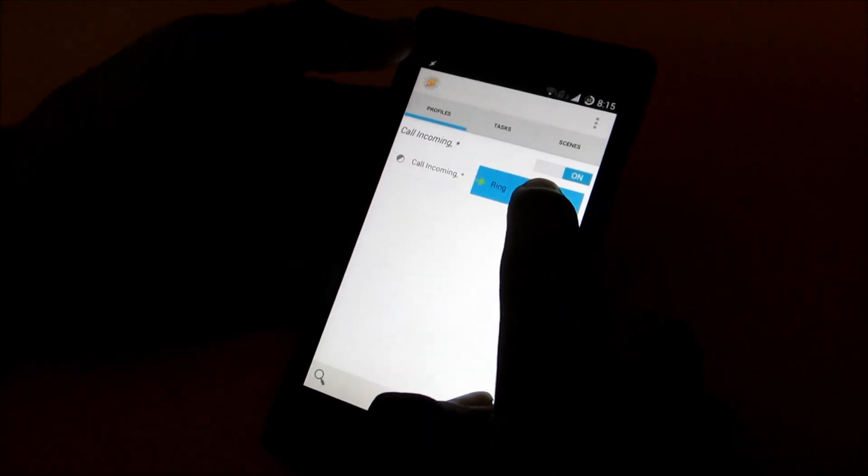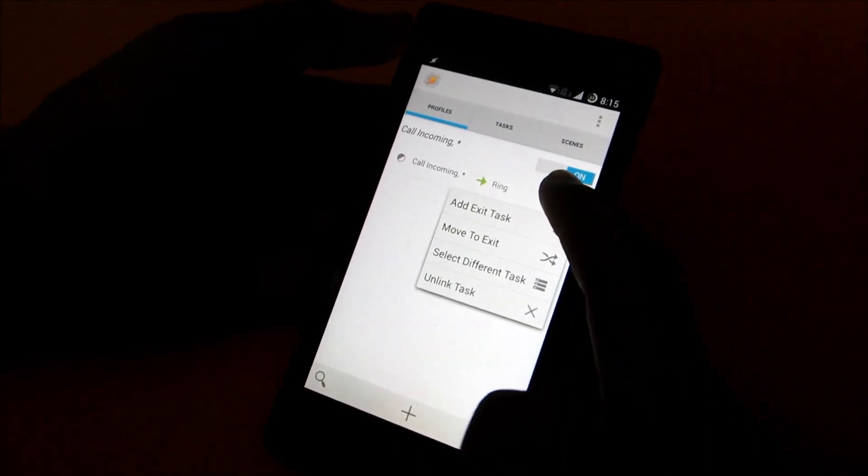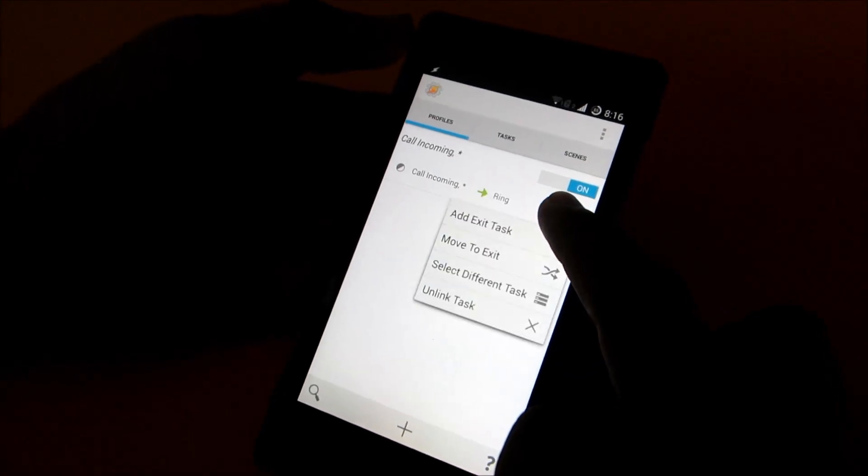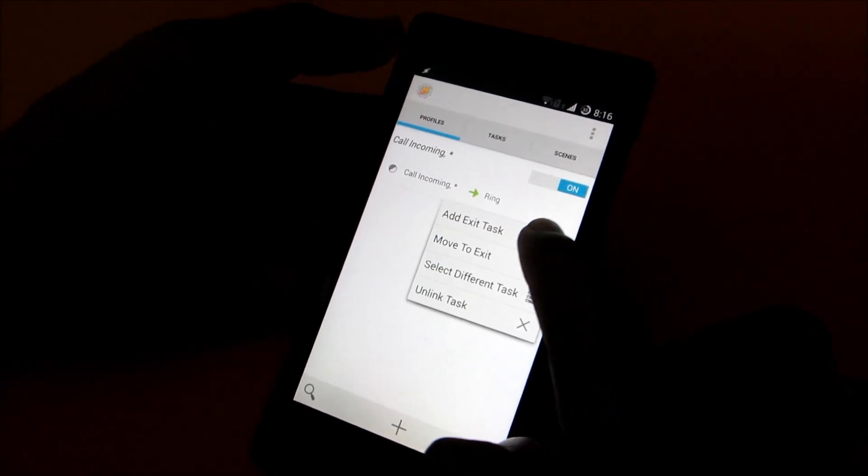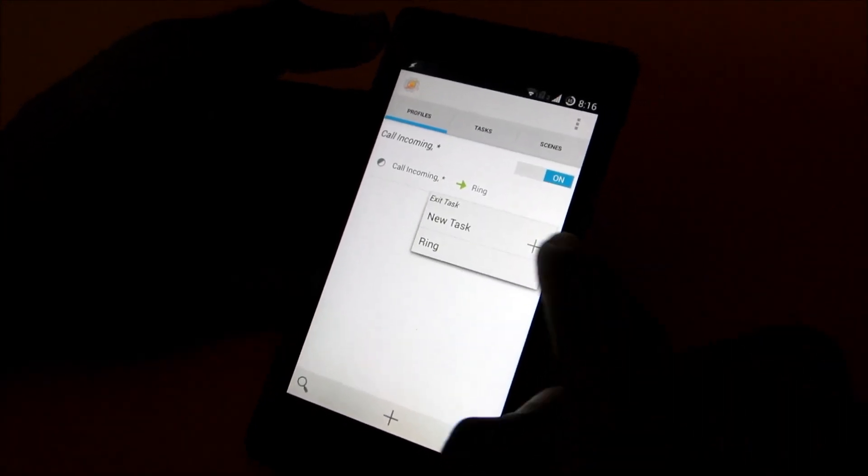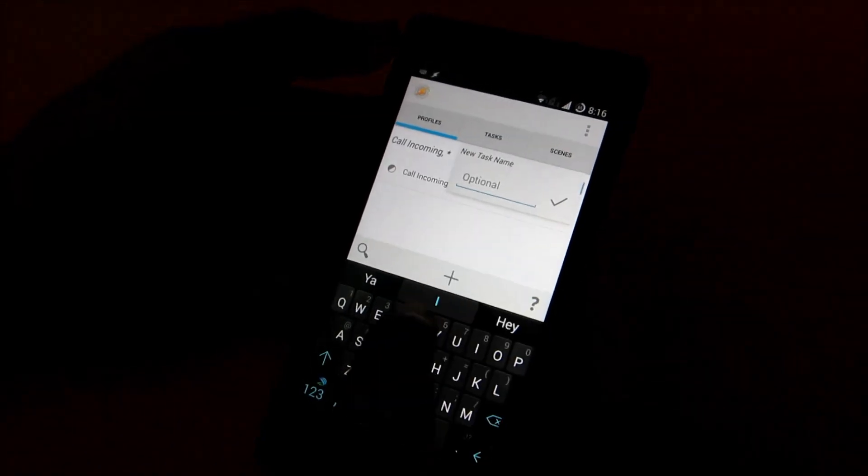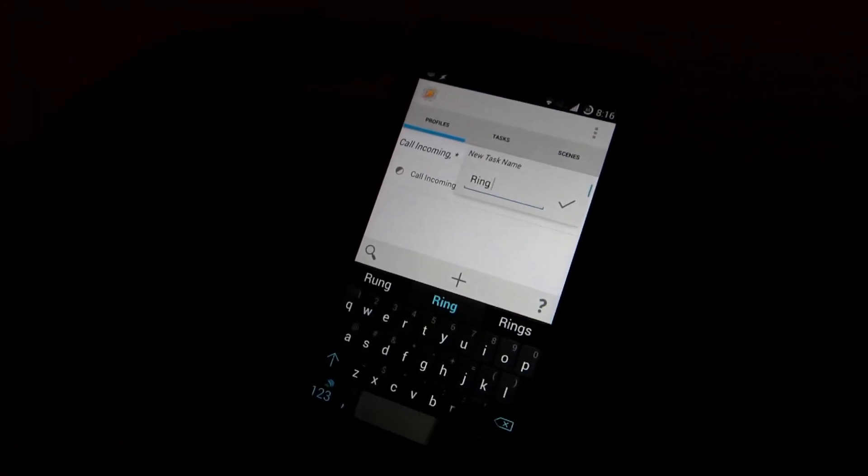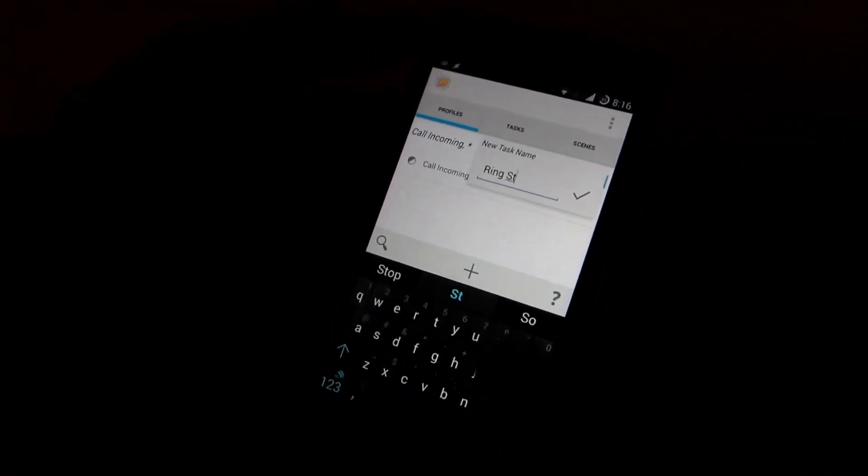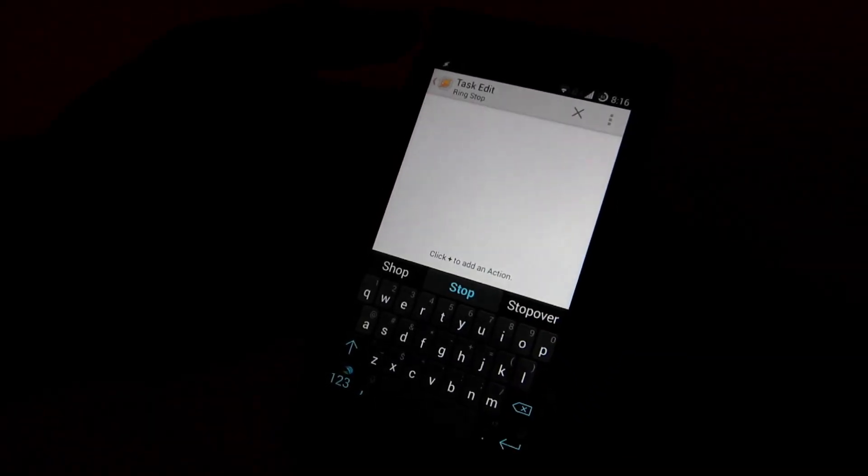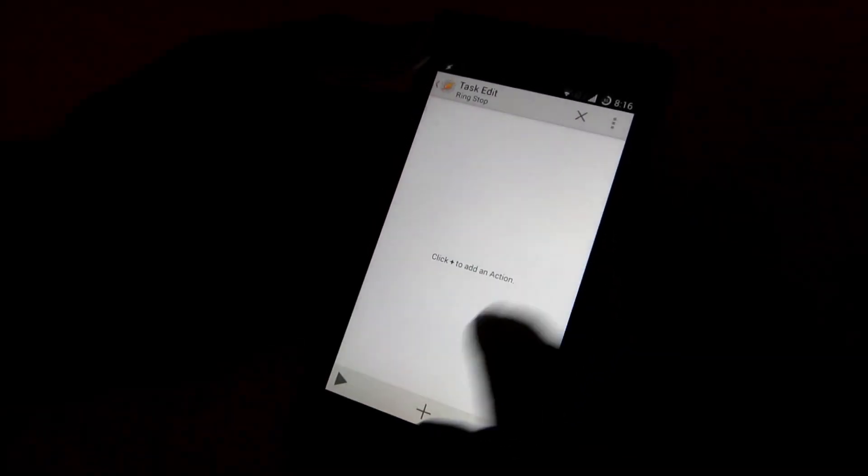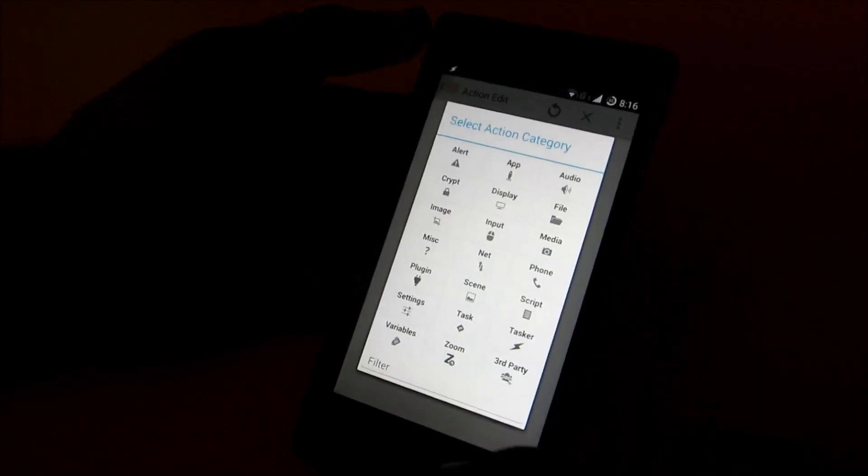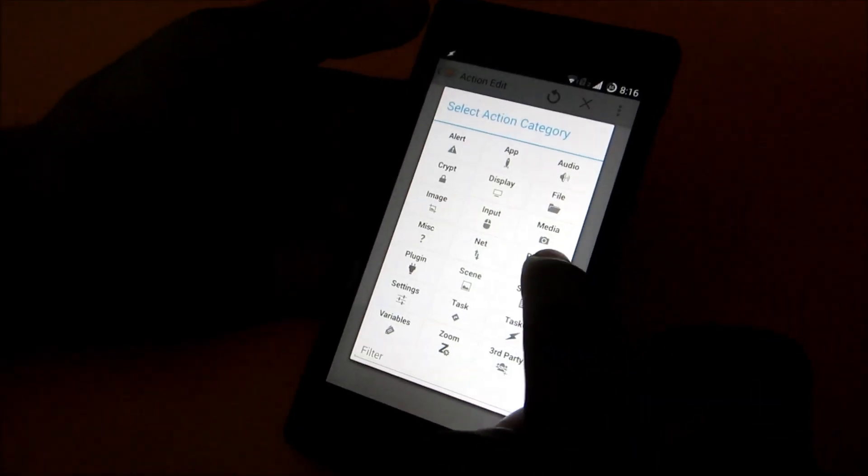Then long press on ring, then click on add exit task and select new task and name it ring stop. This will help us to stop the ringtone when we pick up the call or decline the call.